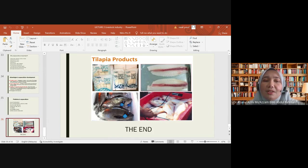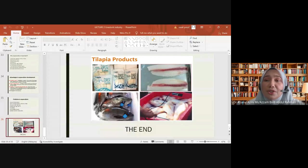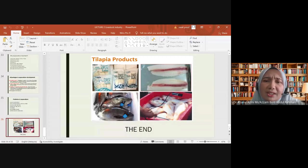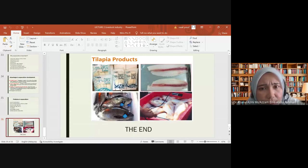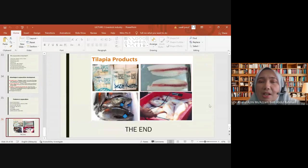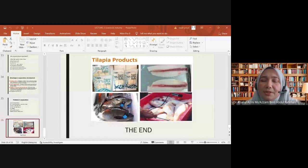To conclude, tilapia products are shown as an example of how aquaculture output can be processed not just for fresh consumption but also into other processed products. That concludes today's lecture on the livestock and aquaculture industry. Any questions are welcome before ending the session.